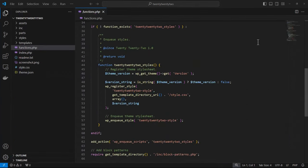You can also load scripts and styles with the functions.php file, which we'll be covering in the next lesson on including assets. To see an example of this, though, you can take a look at the 2022 theme.